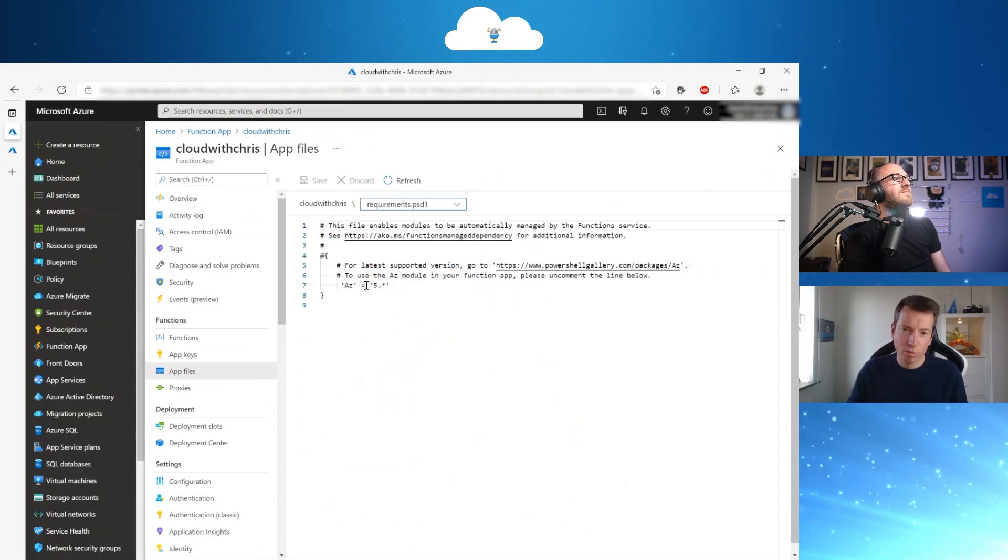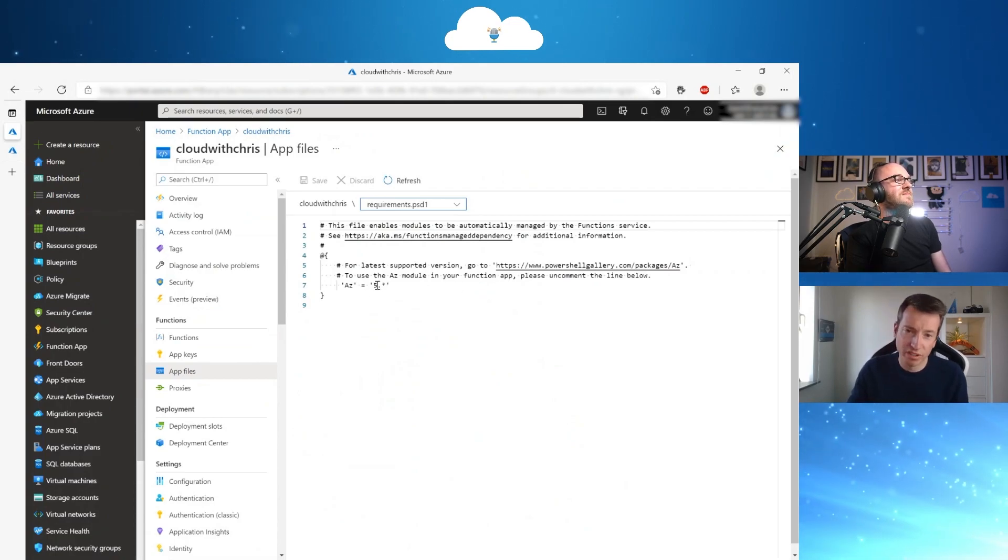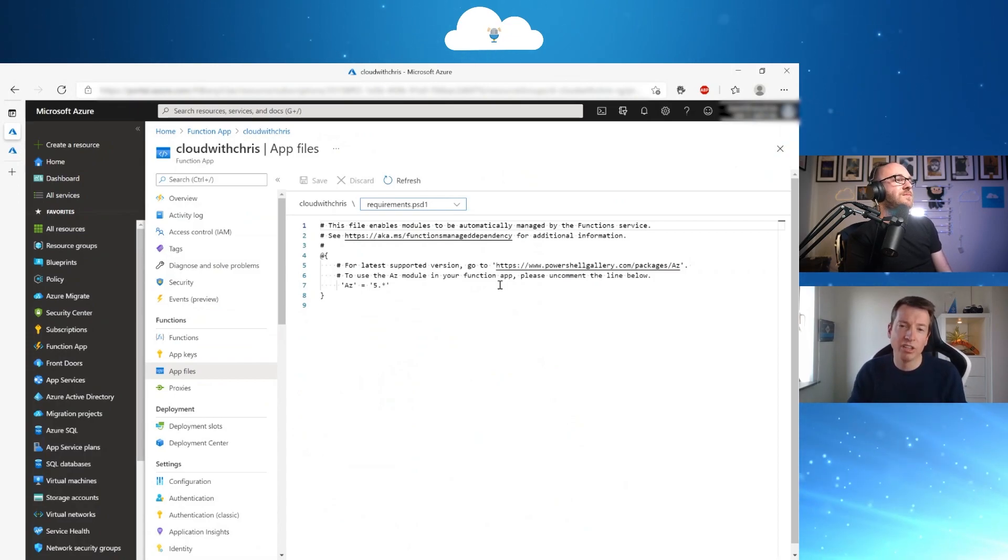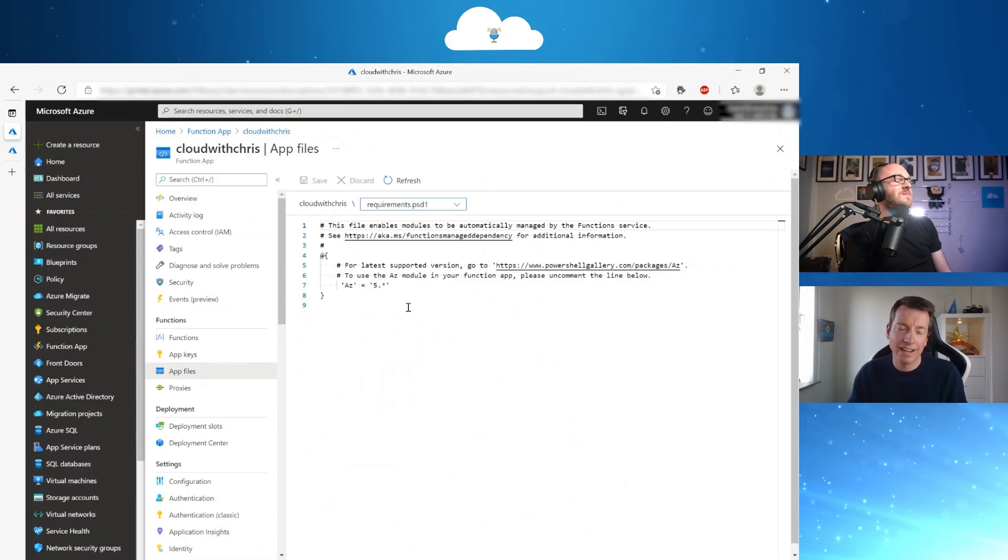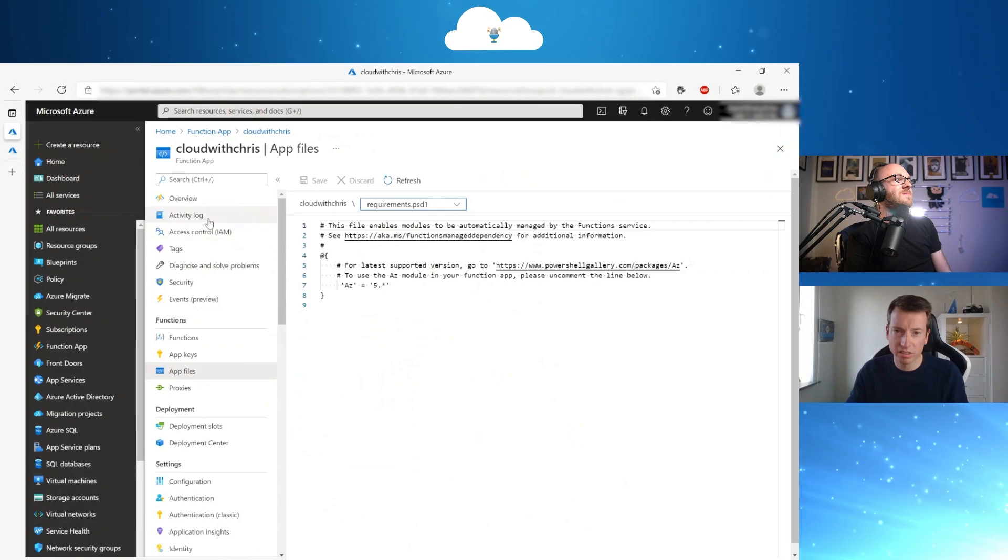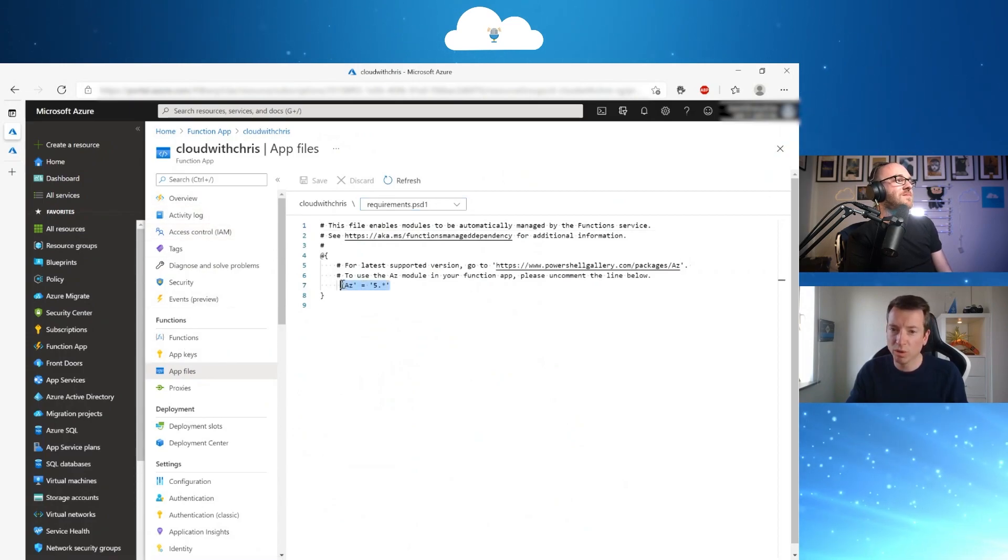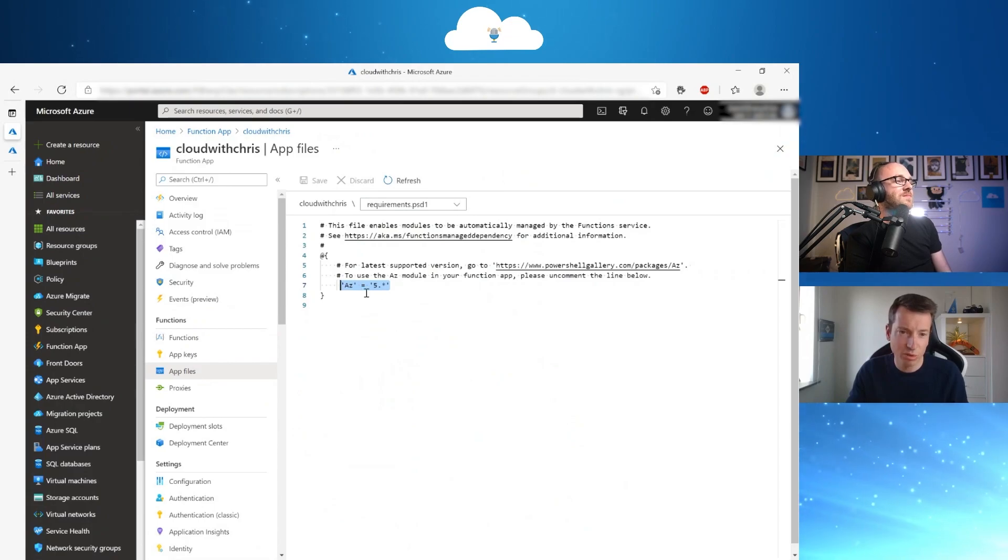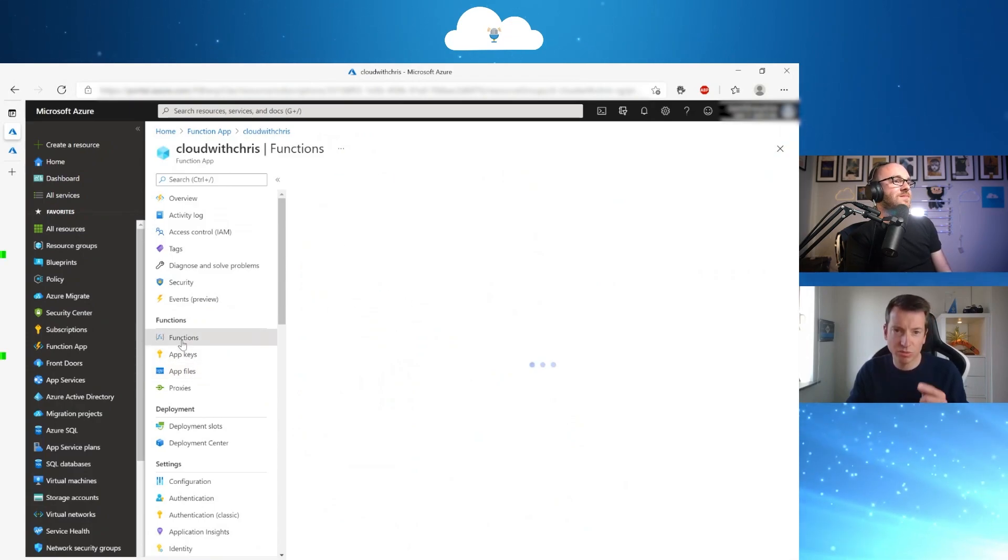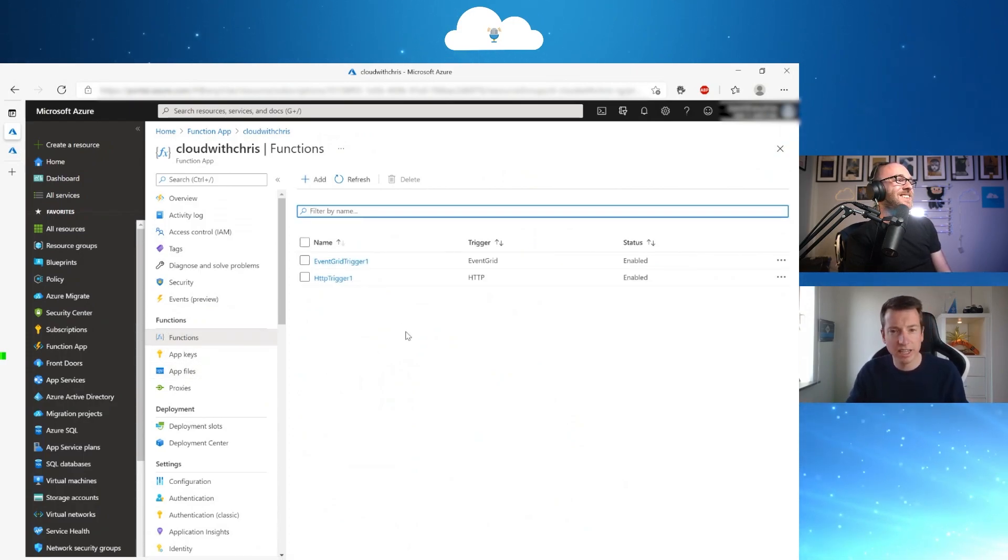And if you want to use an AZ module or so a specific AZ module or something else from the PowerShell gallery, you can specify here. And then it will be loaded once your function app is going to be started. So for that, whenever you have a function that is using PowerShell code with the PowerShell AZ module, you have to specify this here. Don't forget to just restart your function app if you are changed or if you have changed that app file.